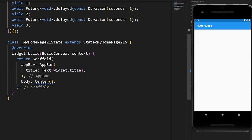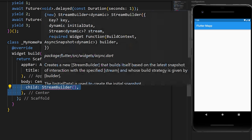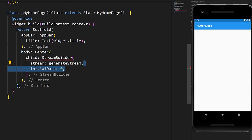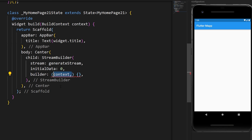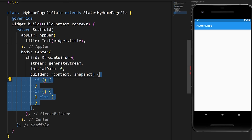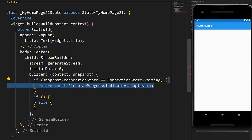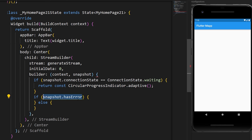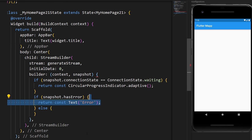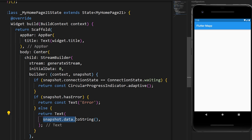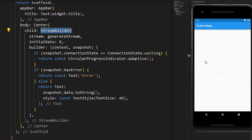Once we have this, we create a StreamBuilder inside a Center widget. We add the stream (generateStream), initial data, and a builder with context and snapshot. We add conditions: if the connection state is waiting, show a CircularProgressIndicator; if there's an error, display a text error; otherwise, return a text with snapshot.data.toString. The StreamBuilder will display the flow of values inside the app.